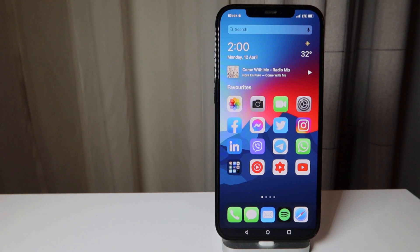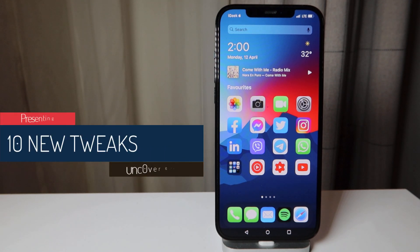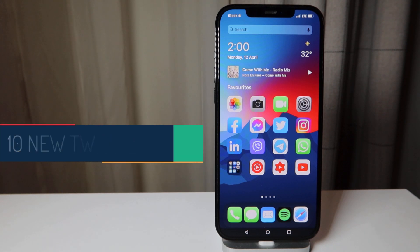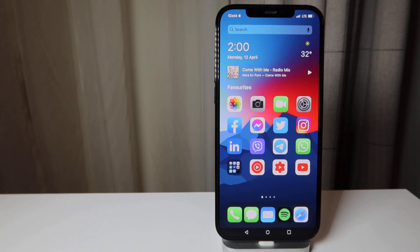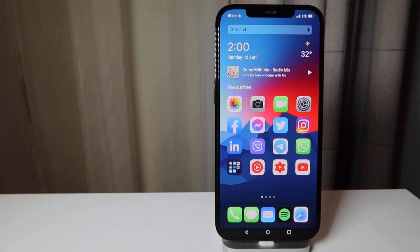Welcome ladies and gentlemen to another video of fresh cool tweaks that you probably haven't seen yet. I'm here to show you one by one, as I always do, in alphabetical order. We have five free and five paid tweaks. You can see the way my iPhone looks right now — it kind of reminds us of Android, so for you guys who like this kind of look, please pay attention.